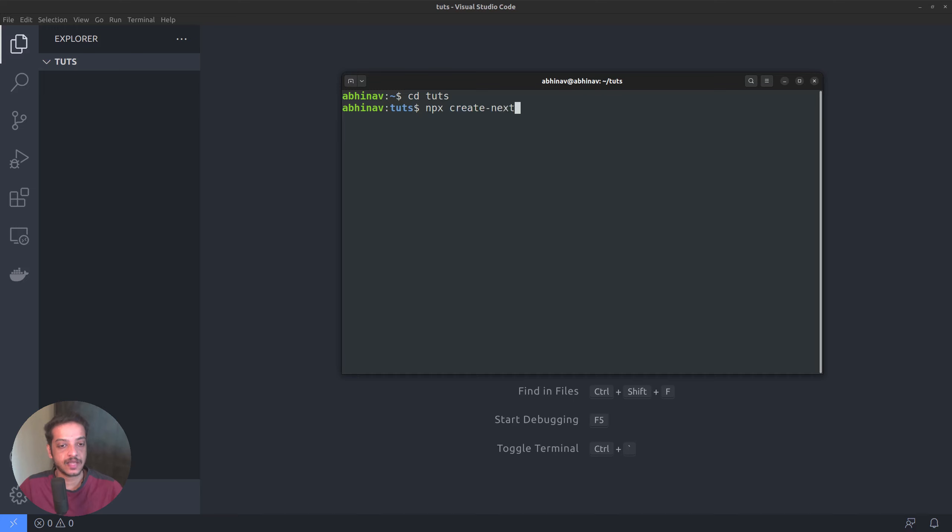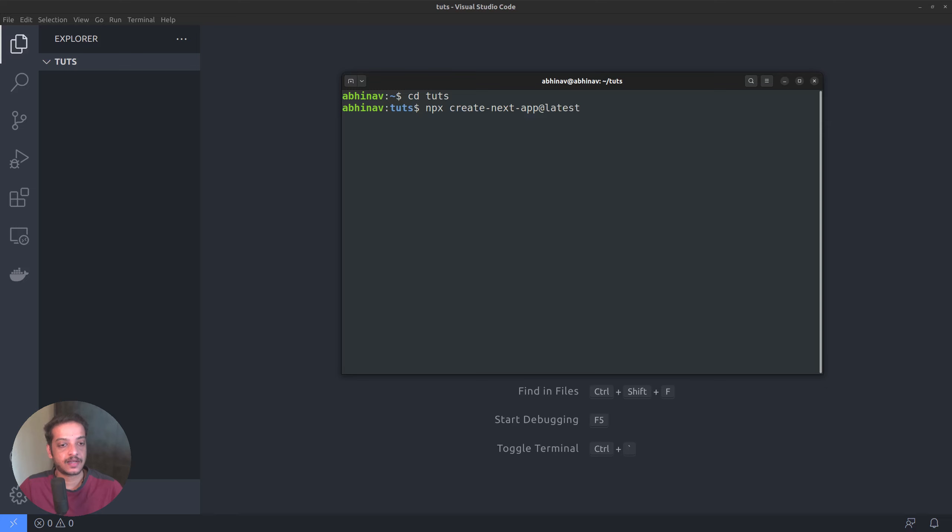So, npx create next app, followed by the version number. Here, I want to install the latest version. So, at latest. Followed by that, you can add the project name. Let me name it as next.jsblog. Press enter to start the installation process.